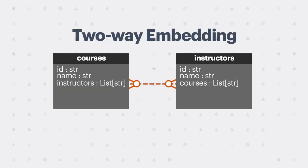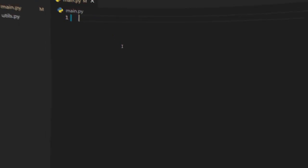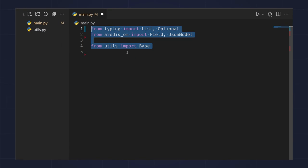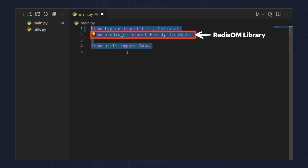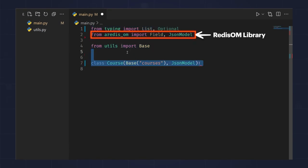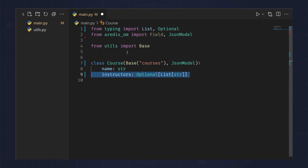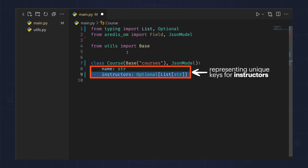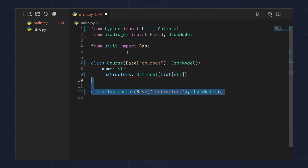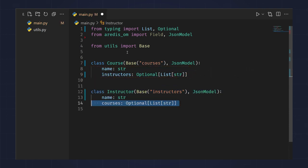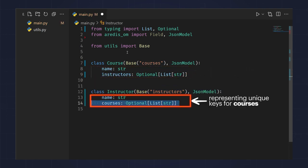Let's see what this looks like in code. Here, I've imported the Redisome library, and I'm modeling courses with a name field and an instructors field that's a list of strings representing the unique keys for instructors. I also have an instructors collection with a name field and a courses field that's a list of strings representing the unique keys for courses.